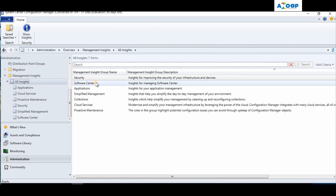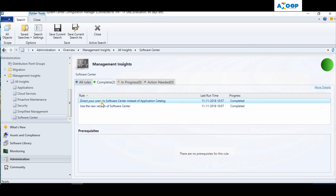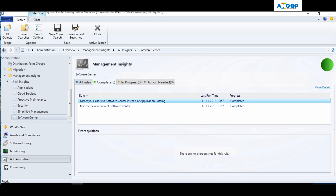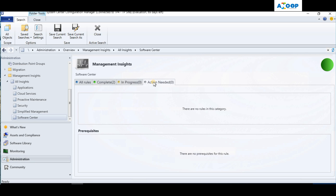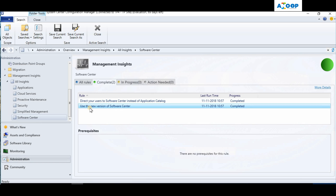Going back to all insights, let's go to Software Center. It says 'Direct your users to Software Center instead of Application Catalog.' I don't have any Application Catalog, which is why it shows green. If you are using Application Catalog, it will show an action needed tab and you may need to remediate that situation, because Application Catalog is going to go out of support soon.